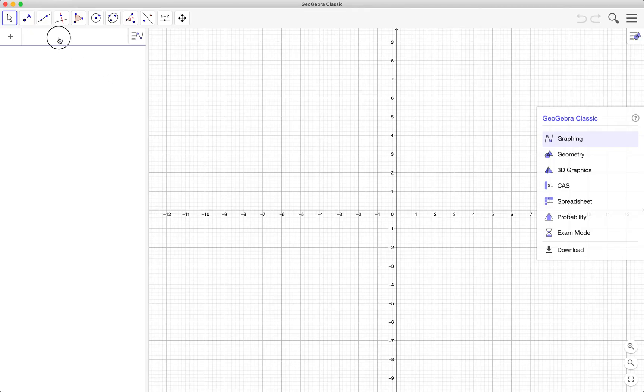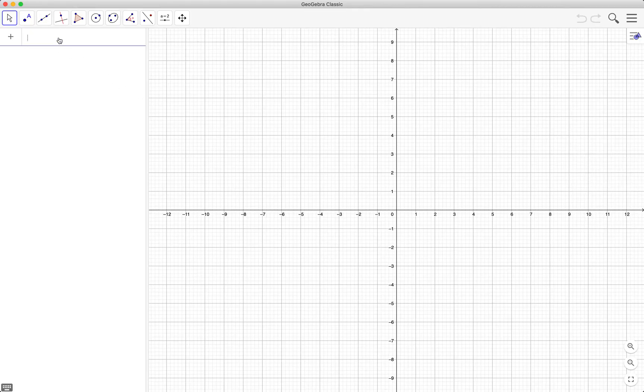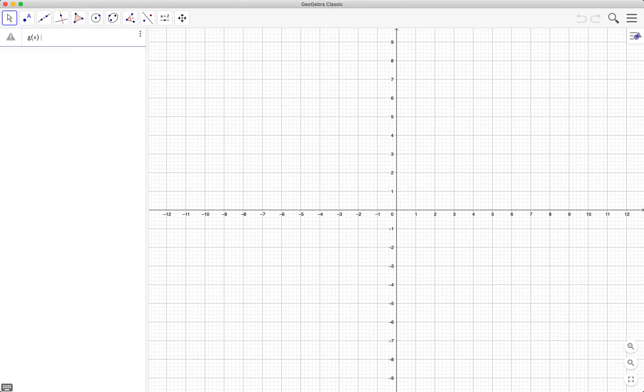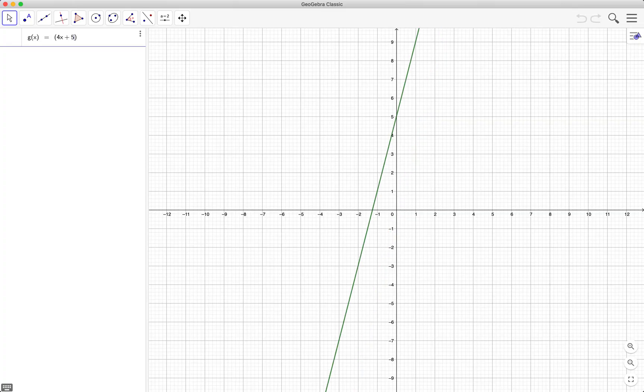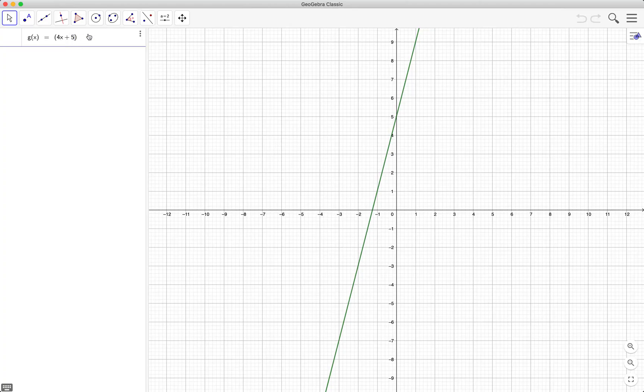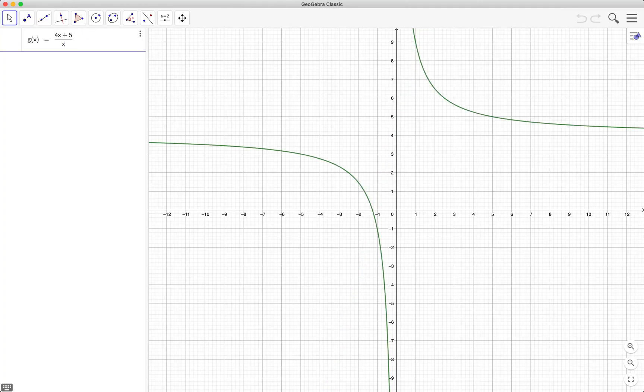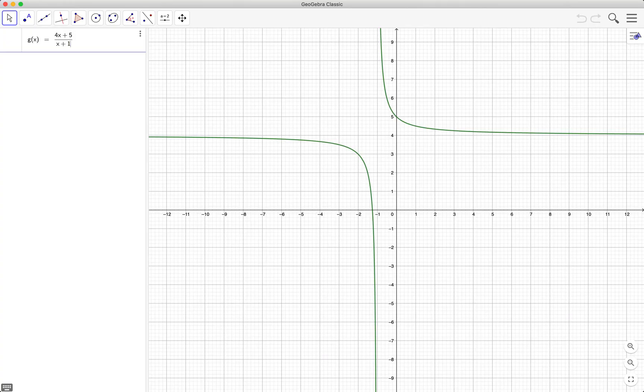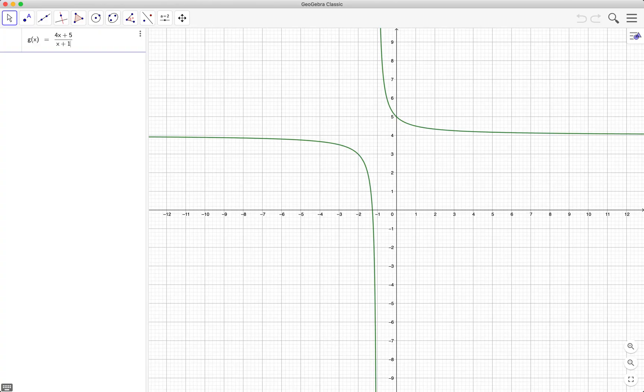Okay, so first off we have g of x equals 4x plus 5. Now I use the parenthesis because I'm going to divide the entire expression by x plus 1. So divided by x plus 1. By the way, the division symbol there is slash. So we press the enter key to finalize our graph.